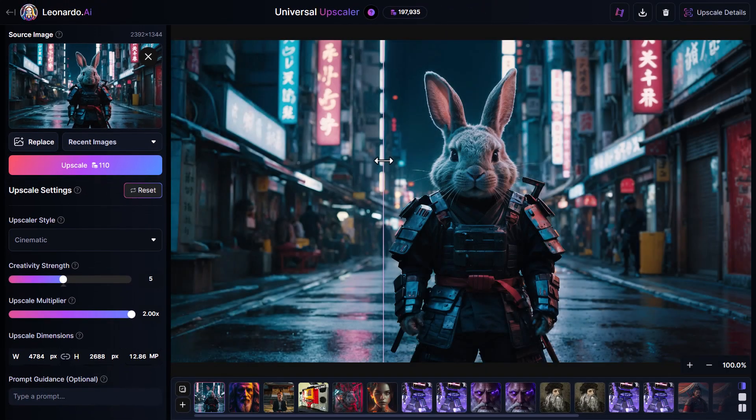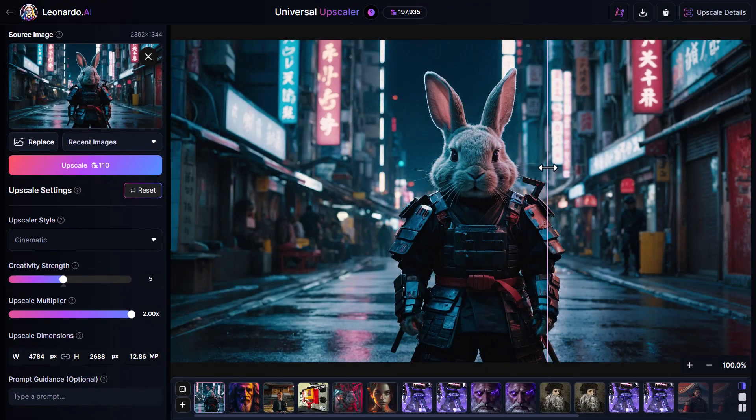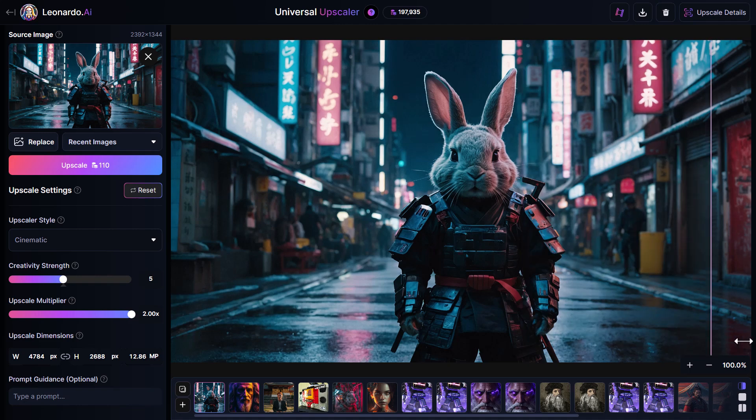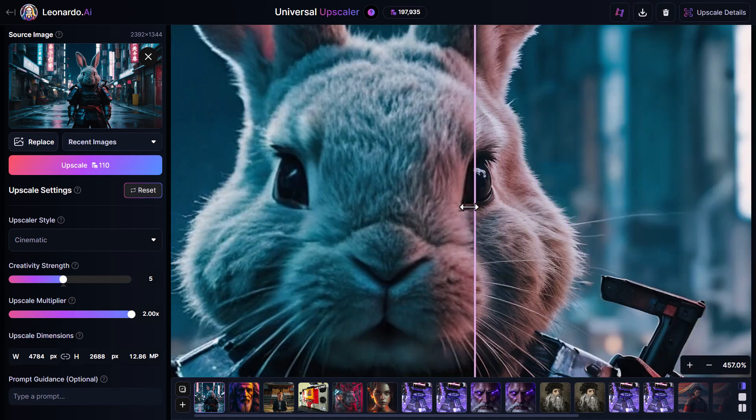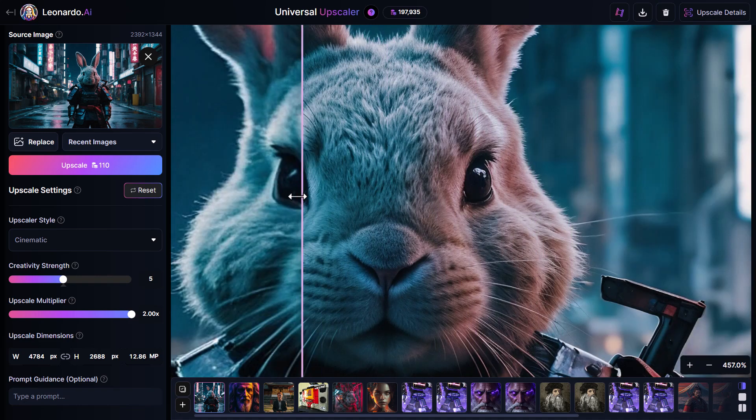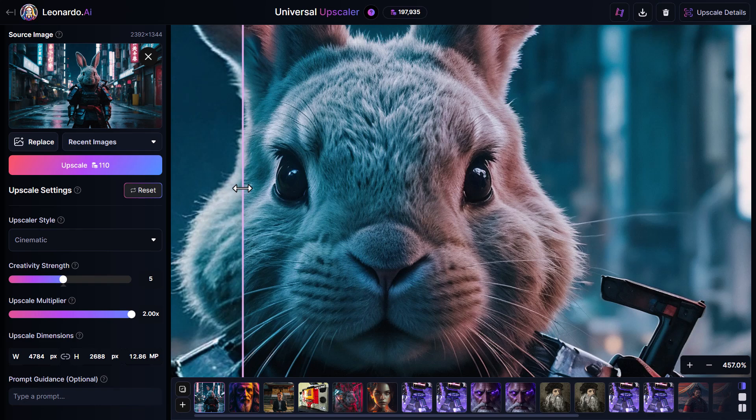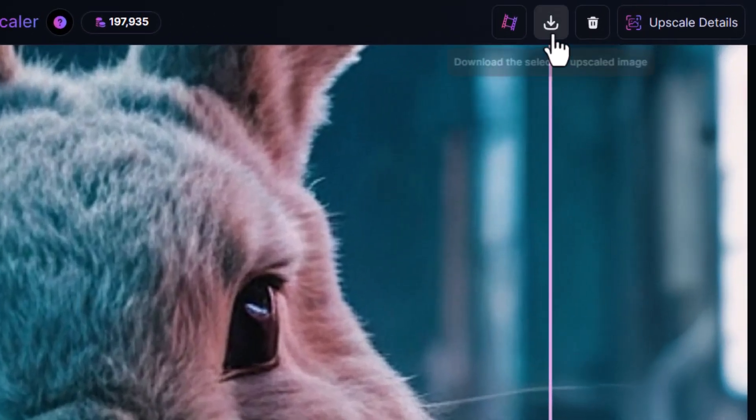Once completed, I can view the before and after of my image. I zoom in, I can see the before and the after of my image. And I come up here to download.